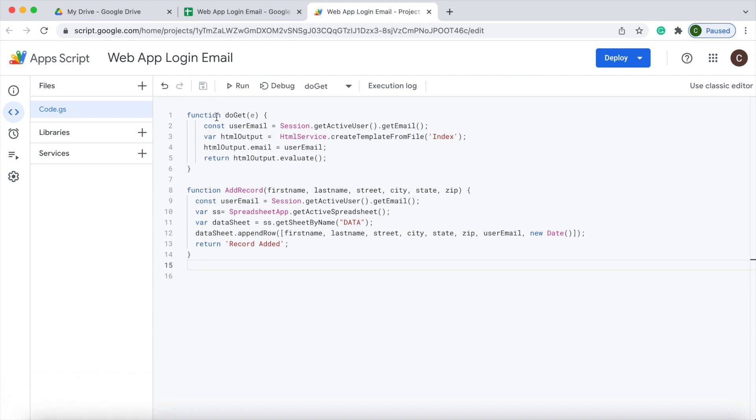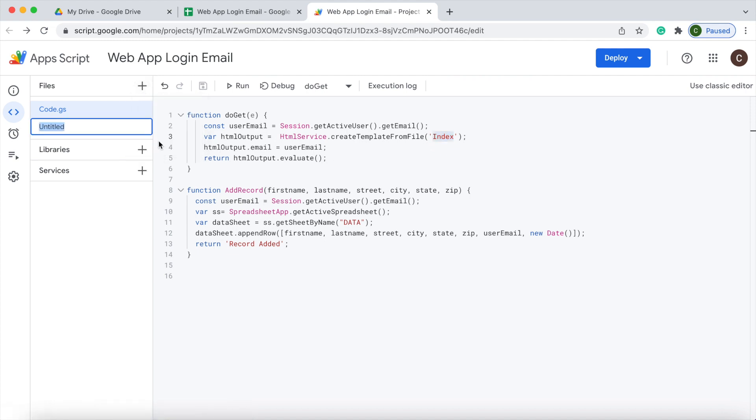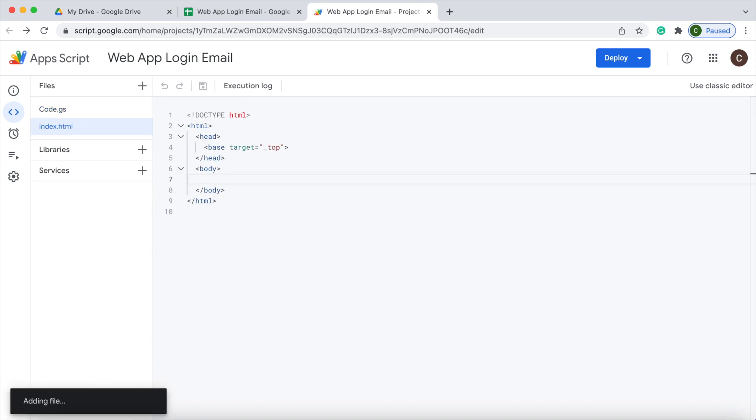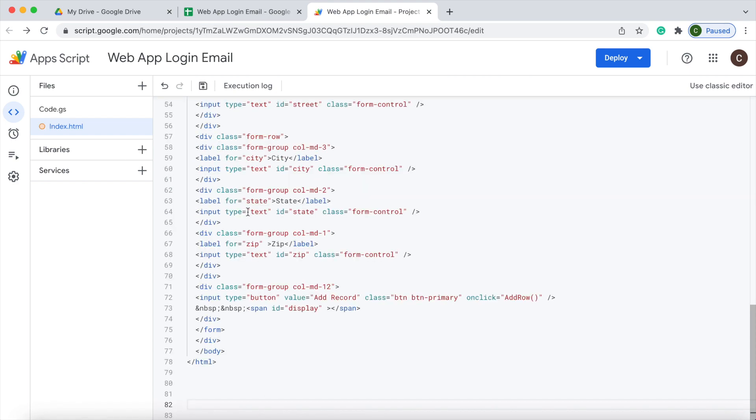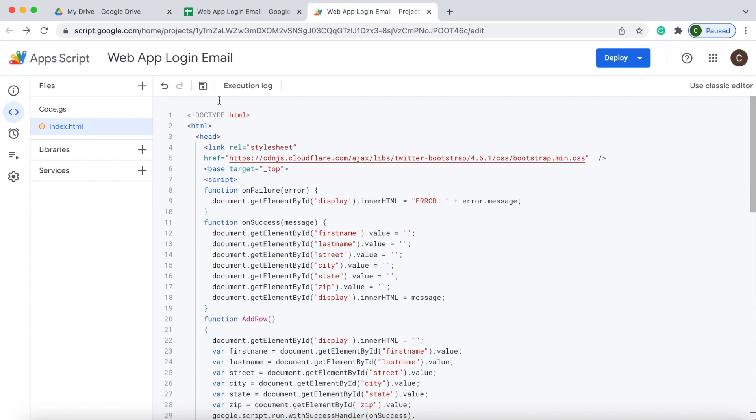Next, I'm going to create my HTML file. I'm going to call it index, the same as what it is right here. Make sure you get the capital I here and hit enter. Next, I'm going to copy in my HTML code. There I have it copied. I'm going to hit save.